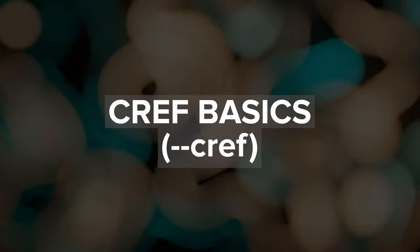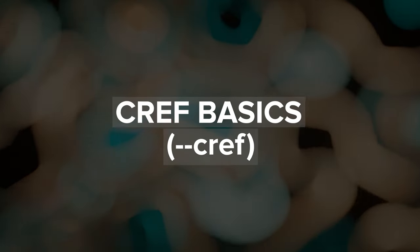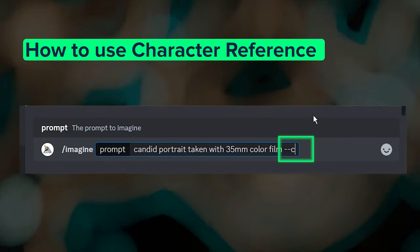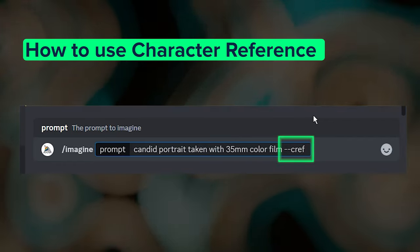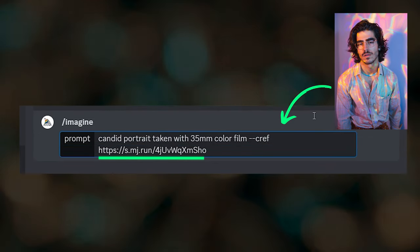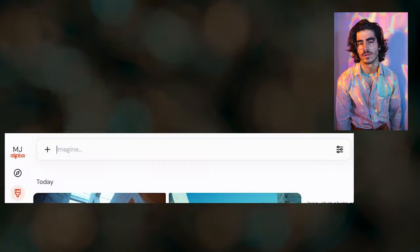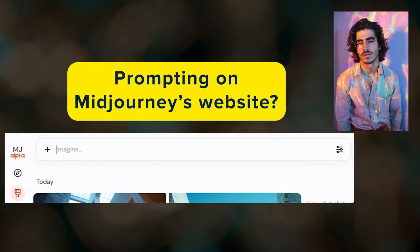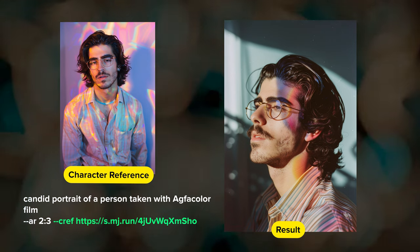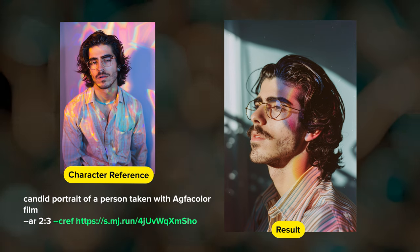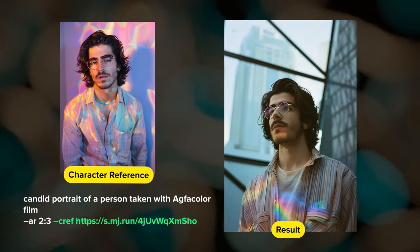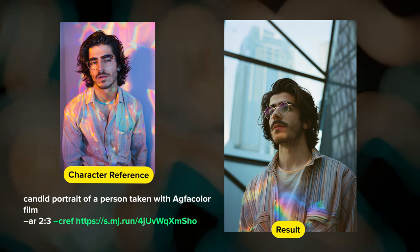To use character reference, first type in your prompt, then add the --cref parameter, a space, and paste in the URL of the image that contains the character you want to use. If you're prompting on Midjourney's website instead of on Discord, I'll show you how CREF looks on there in just a minute. Whenever you include a character reference in your prompt, Midjourney will try to generate results that visually match the appearance and likeness of that character.